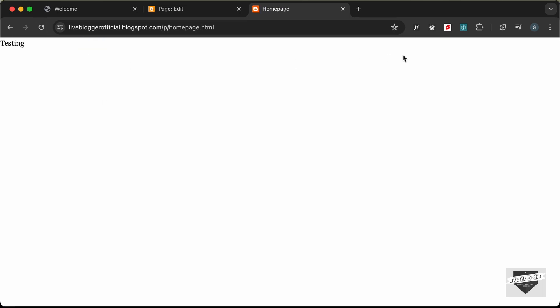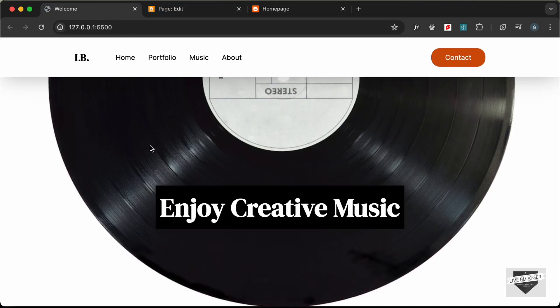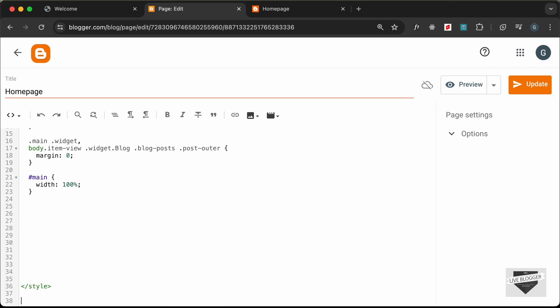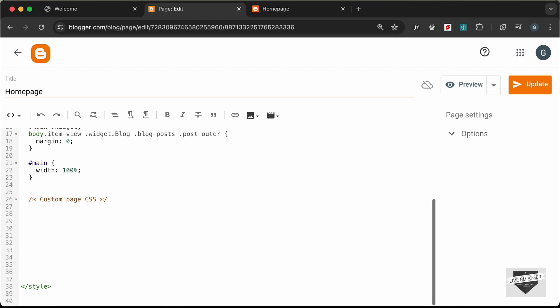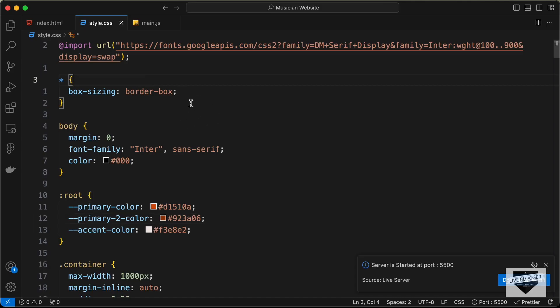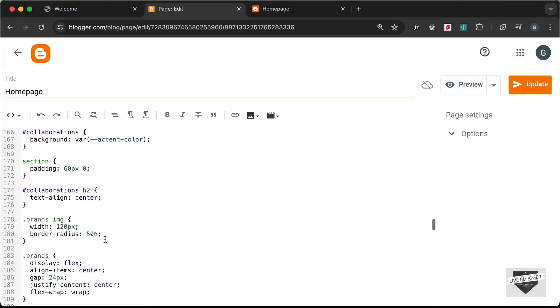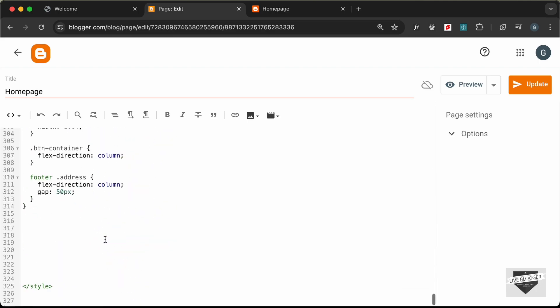Let's update, go back, and reload. Now everything looks right — no padding, margin, or max-width constraint. We can now add our design to this page. Let's remove the testing text, add a comment saying 'custom page css', then go to our source code and copy all the CSS.